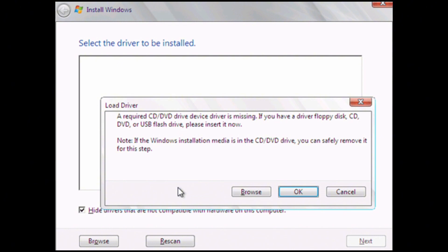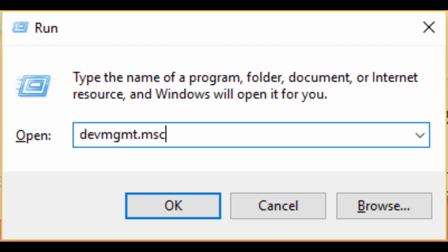Here as you can see the page of Windows installation, once you click on the browse option, you will face the no detected drive problem.